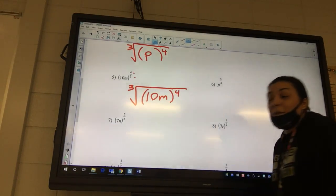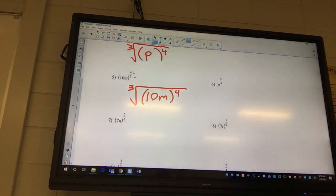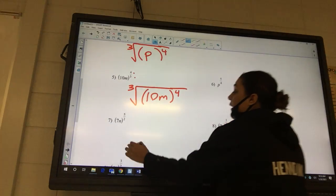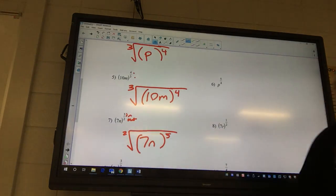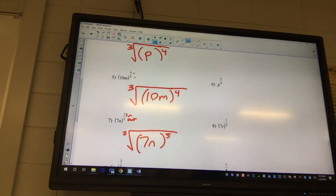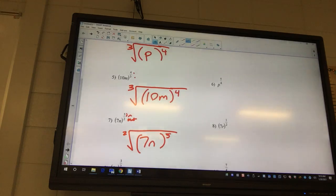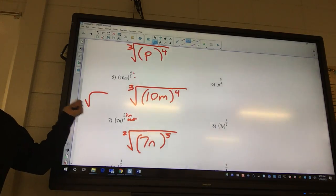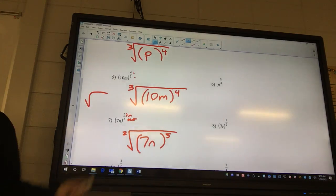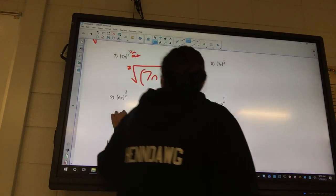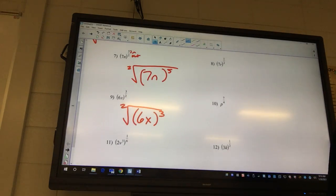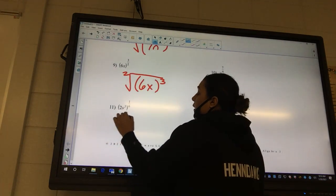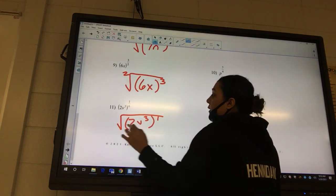I might do a short review video, but there won't be a full review session — on Tuesday you're doing a quiz. For the square root of 7n: inside over outside, so five goes on top and two goes on the outside. Do you have to put the two there? Yes and no — if there's nothing there, it's a two. Anytime you see a radical with nothing on the outside, there's a two there, so technically you don't need to write it. For 6x: three on the inside, two on the outside. For problem 11: one goes on the inside, six goes on the outside.